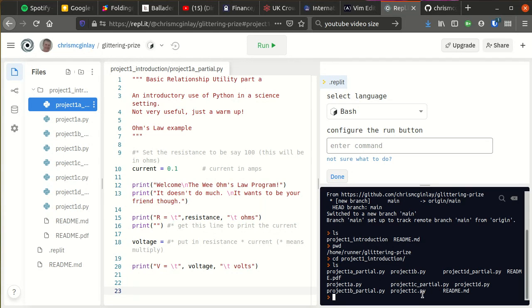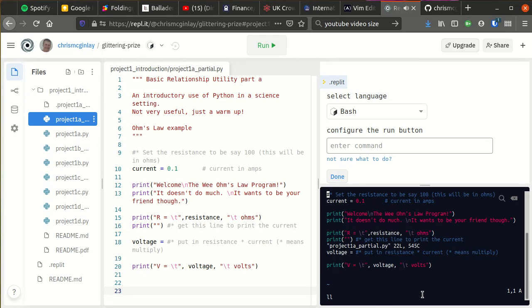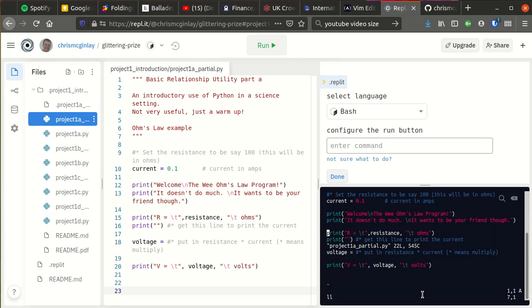Vim still works, so you can still use vim to edit project1a partial. That still works, and any edits that you do make will appear in the middle file window instantly. I don't think it works the other way around though.